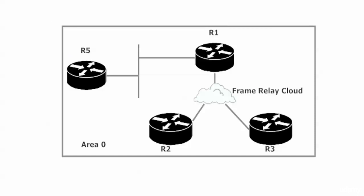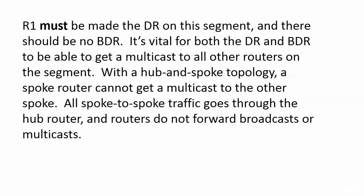Our routers do not forward broadcasts and multicasts, so router one has to be made the DR and we don't want a BDR.